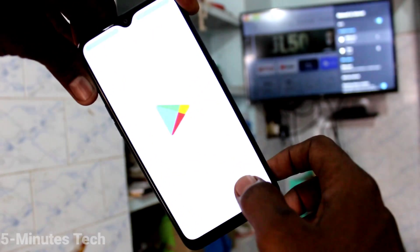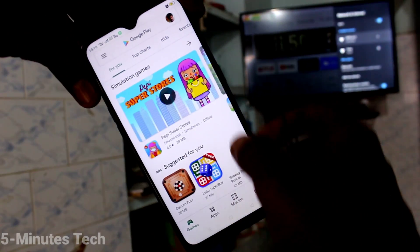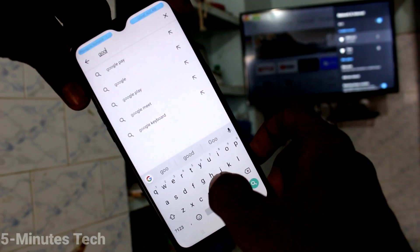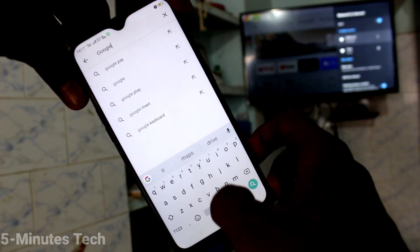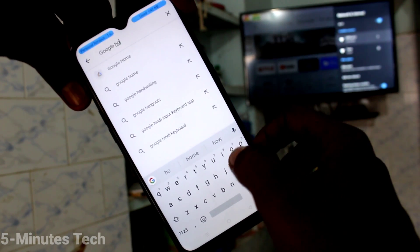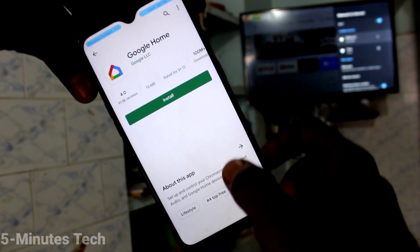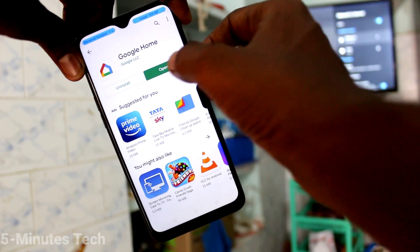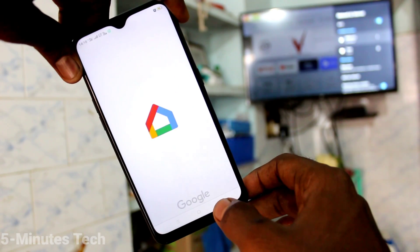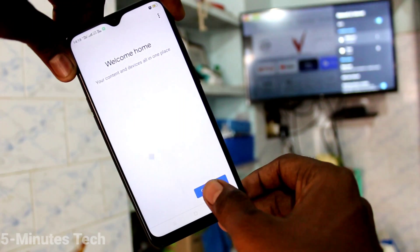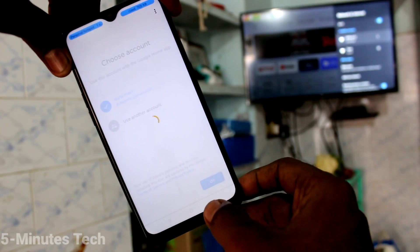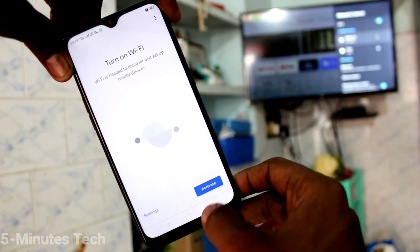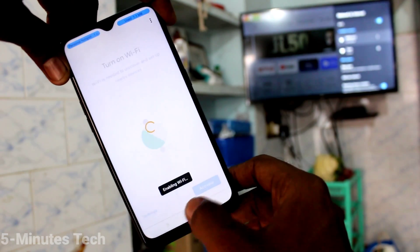Open Google Play Store and search for Google Home. Click on Install. After installing, click on Open. Click to get started, click OK, click Next, and give all permissions. Click Activate.